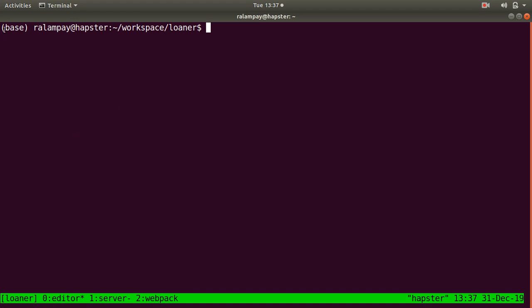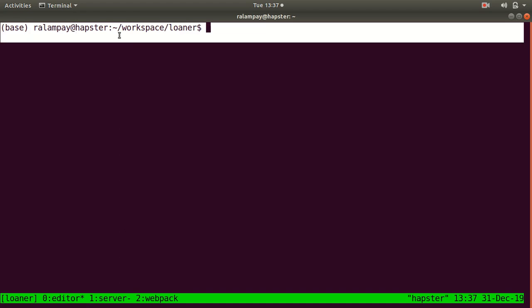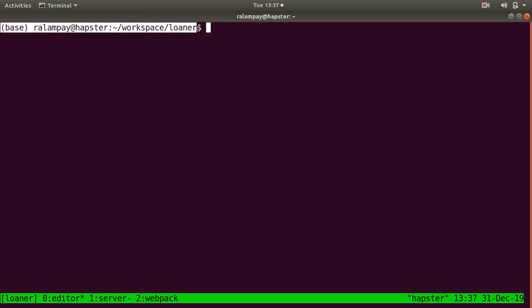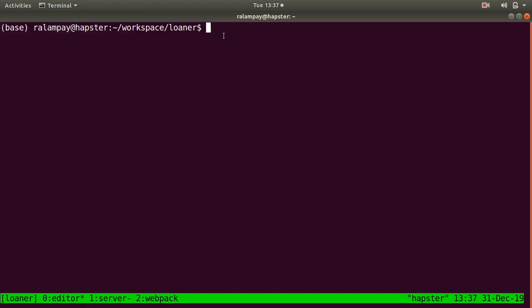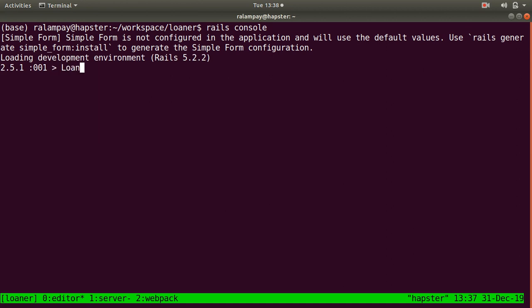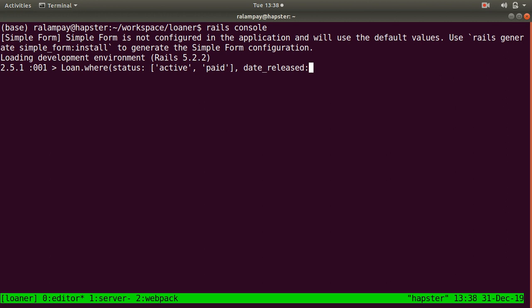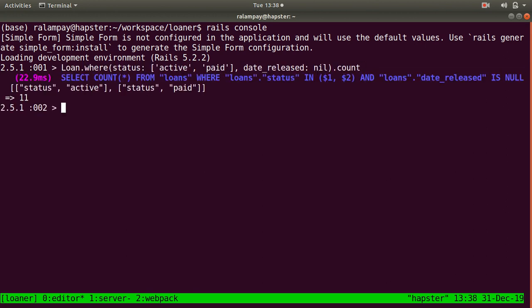I'm maintaining a loans management application, and I have a bit of a problem because there are some records given by the model loan whose status is either active or paid. However, the date released value is not present. So if you do a count against this query from the Rails console, we can see that we have 11 records that do not have a date released value.